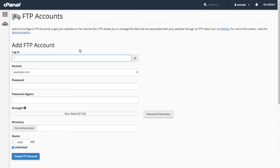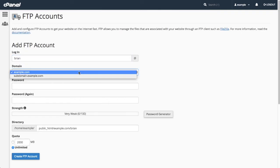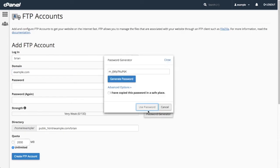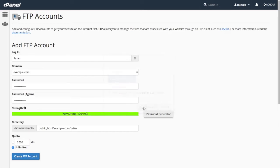I don't have any FTP accounts, so let's create one. I will enter Brian in the Login text box. The Domain field allows me to select the domain for the FTP account. I will select Example.com. To generate a password, I will use the password generator to create a secure password. Next, I will click Create FTP Account.